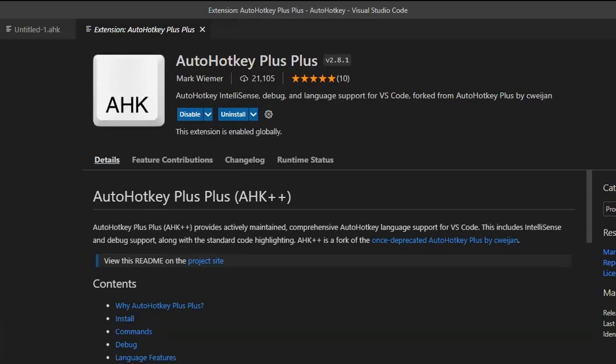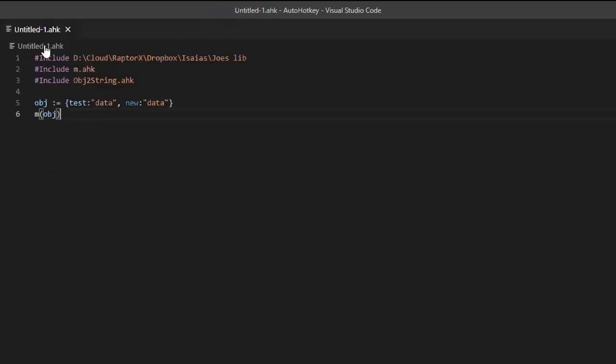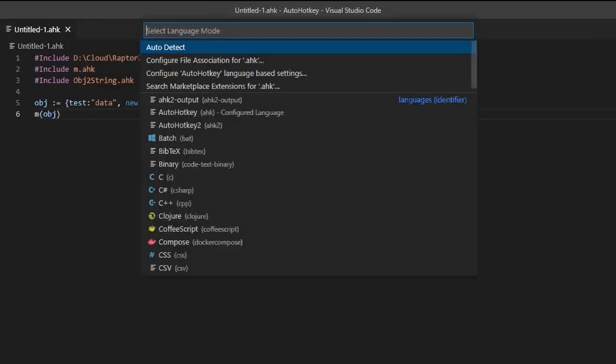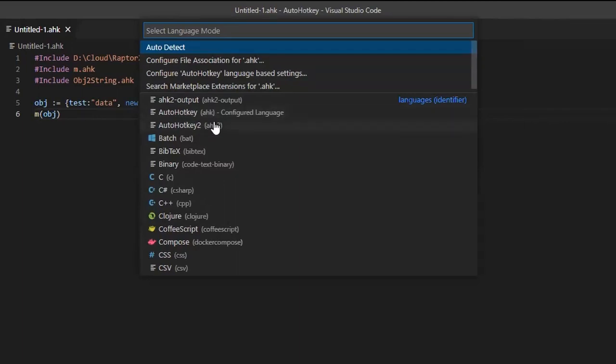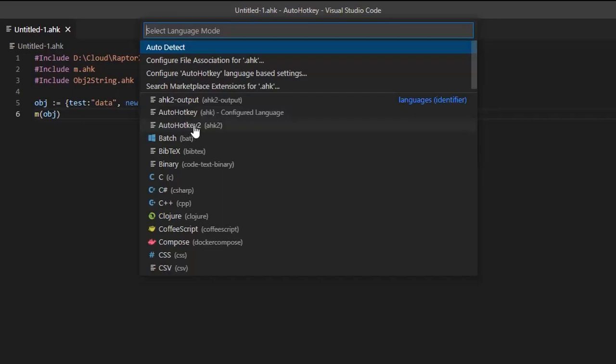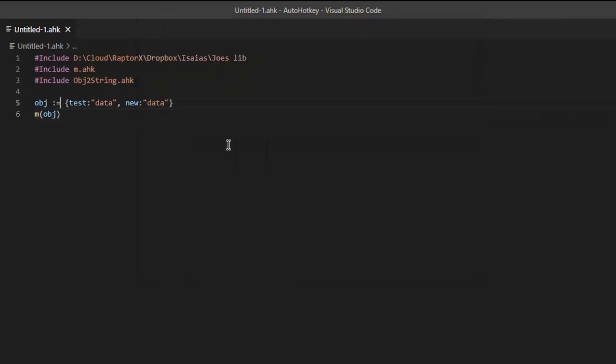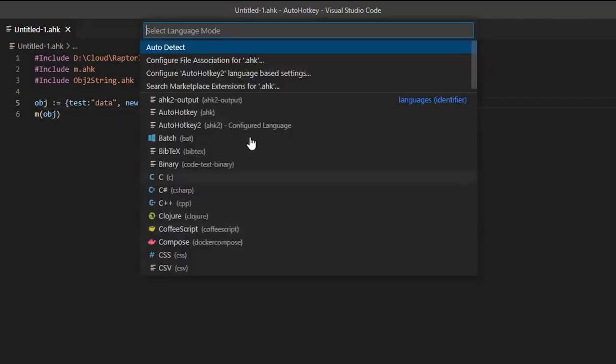Now, after you have those two extensions, what is going to happen is that here at the bottom, when you click on the language selection, you should have AutoHotkey and AutoHotkey version 2. Now, you can change some things. For example, and this is something that I would talk about really quickly.